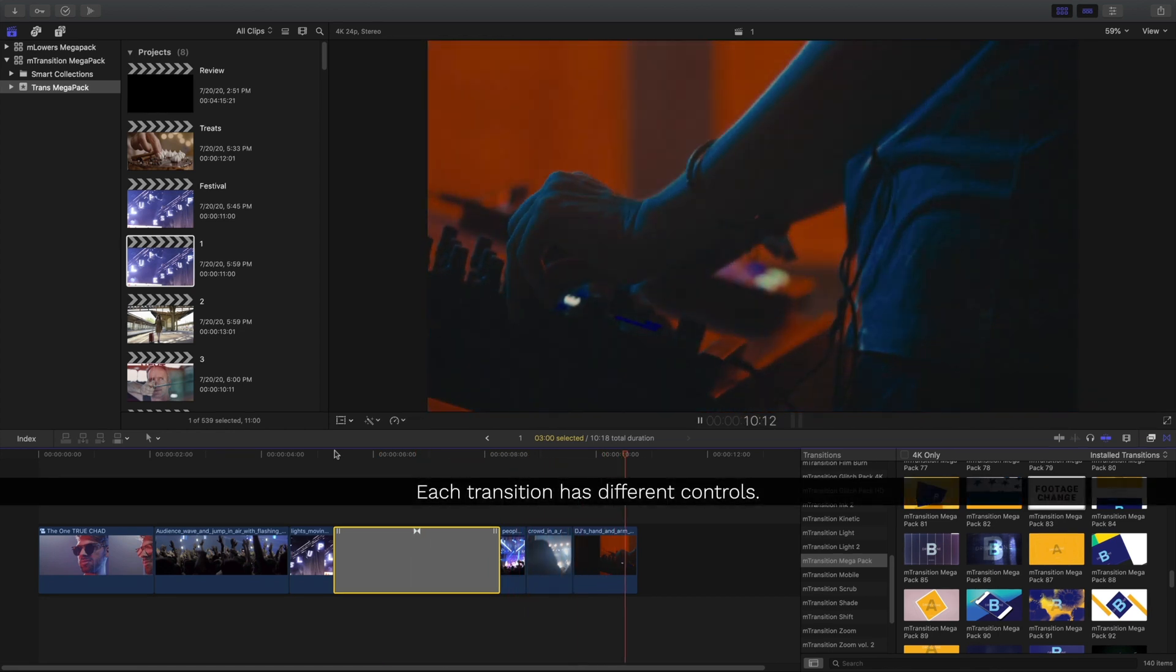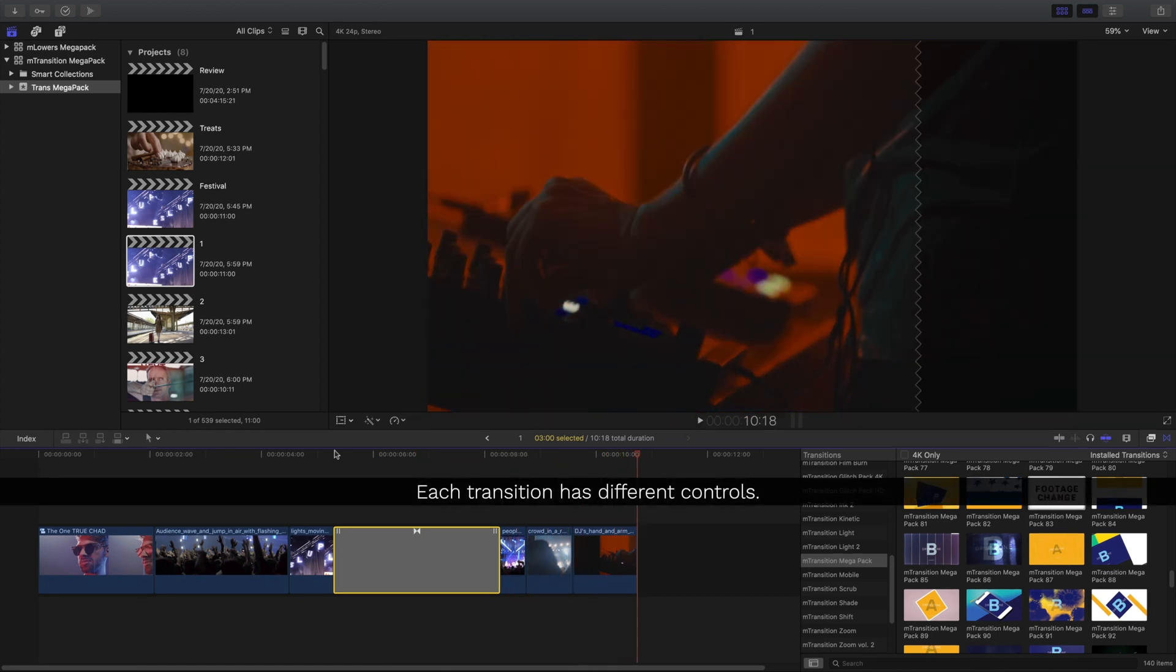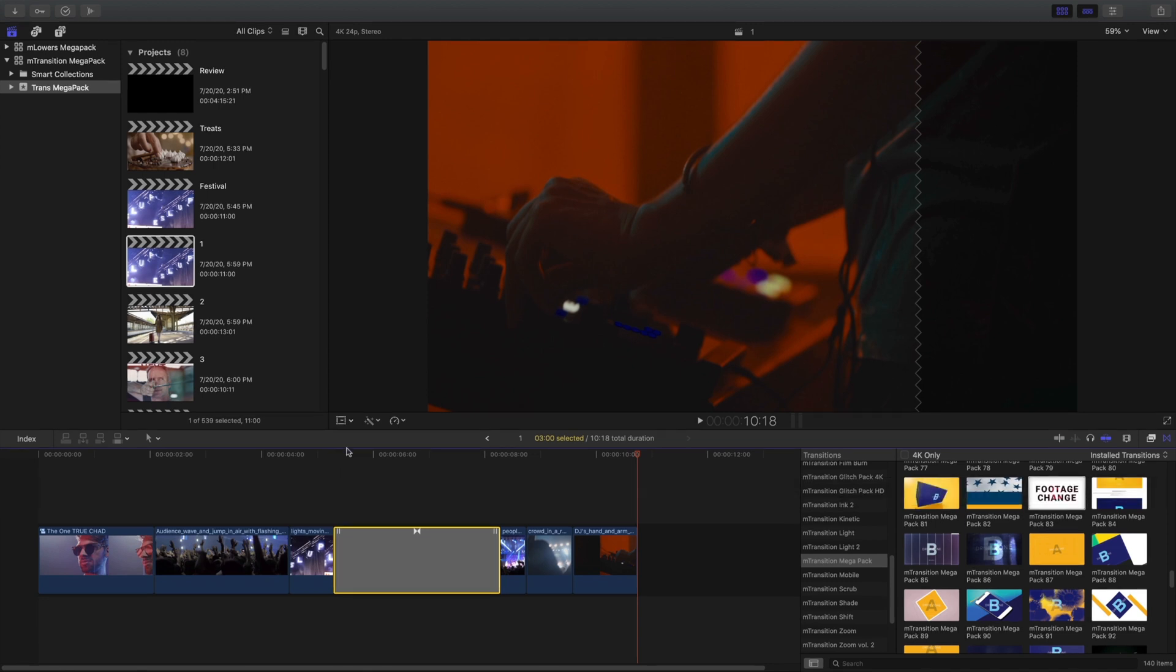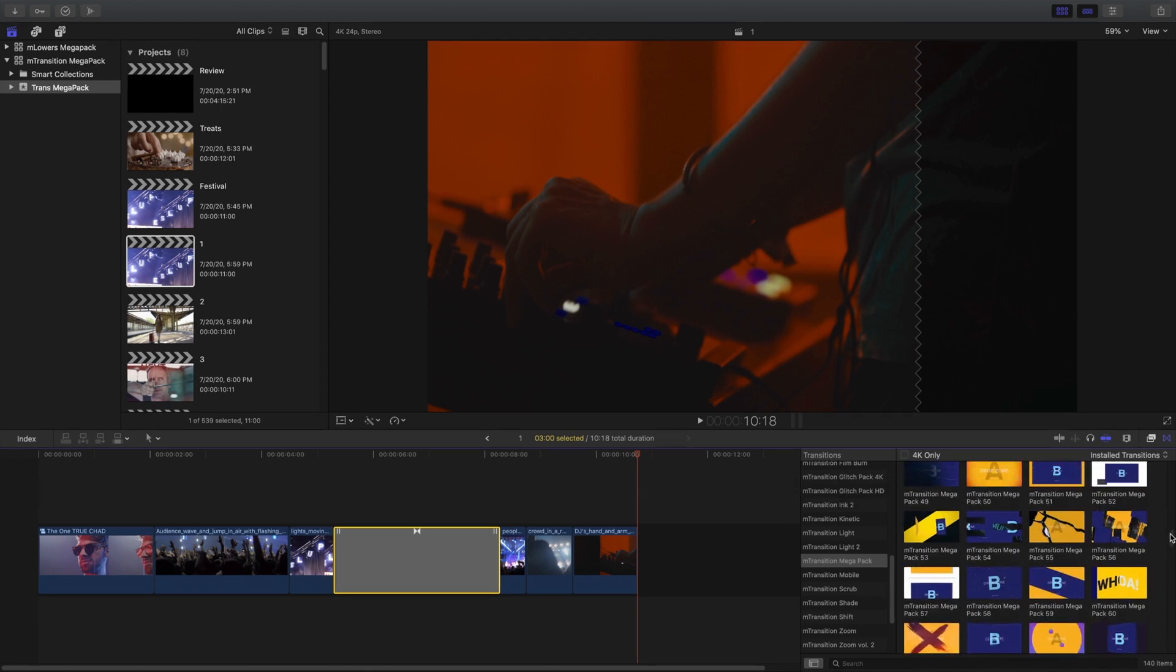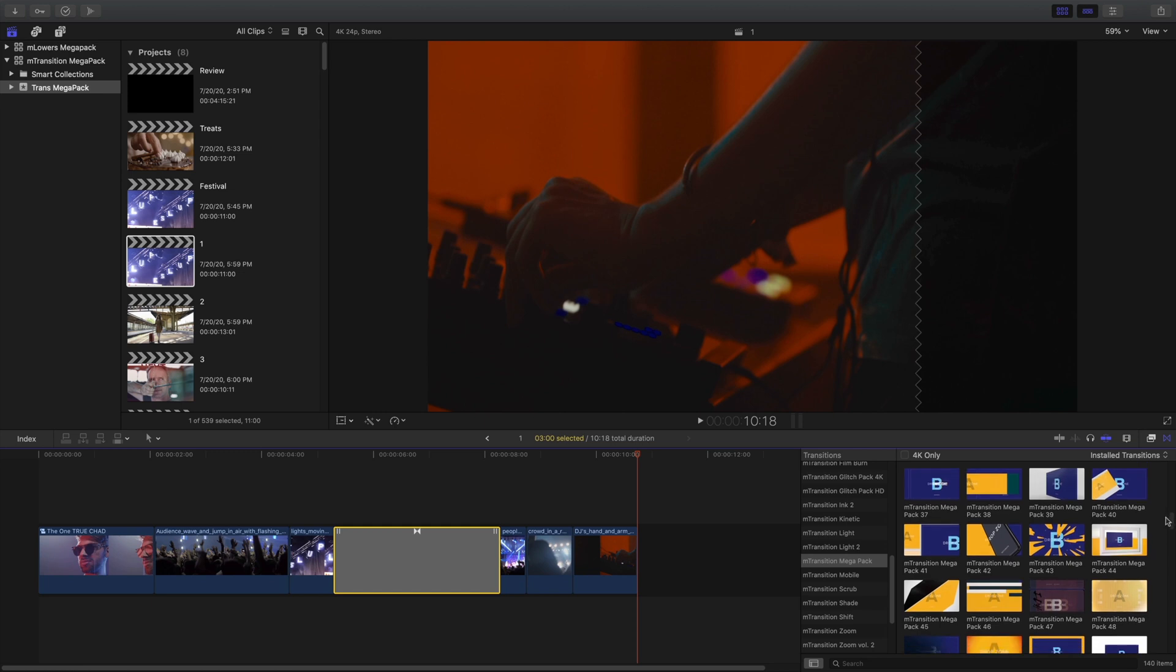Each of the different transitions will have different controls, so some may have text fields and others may have different options. Let's take a look by using another transition.